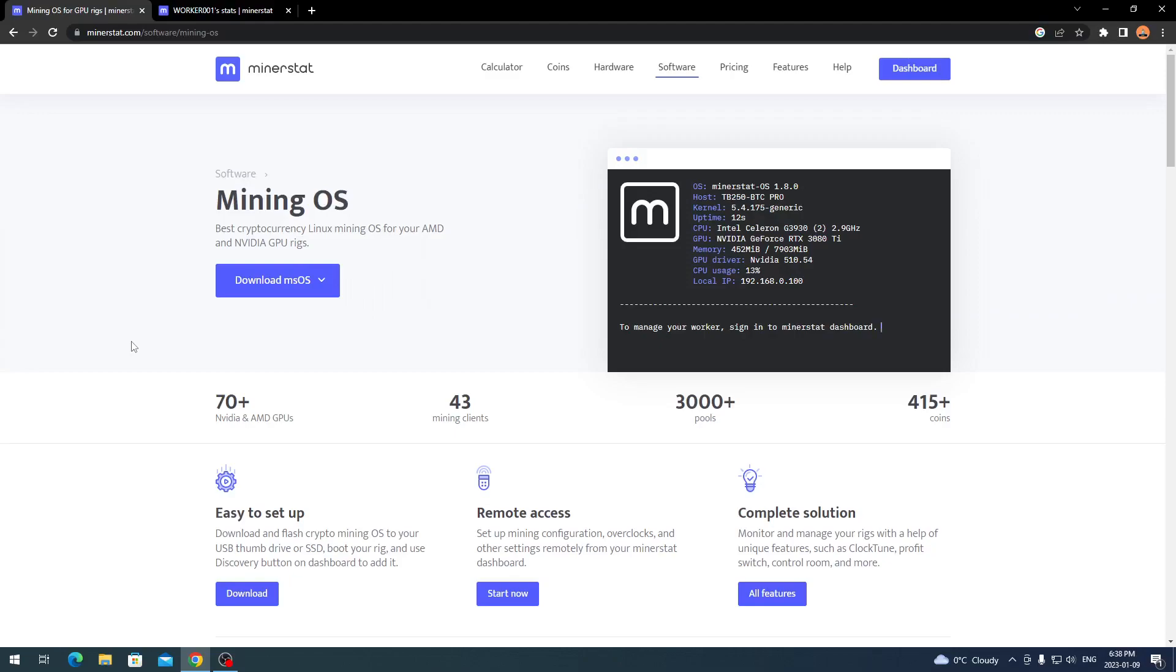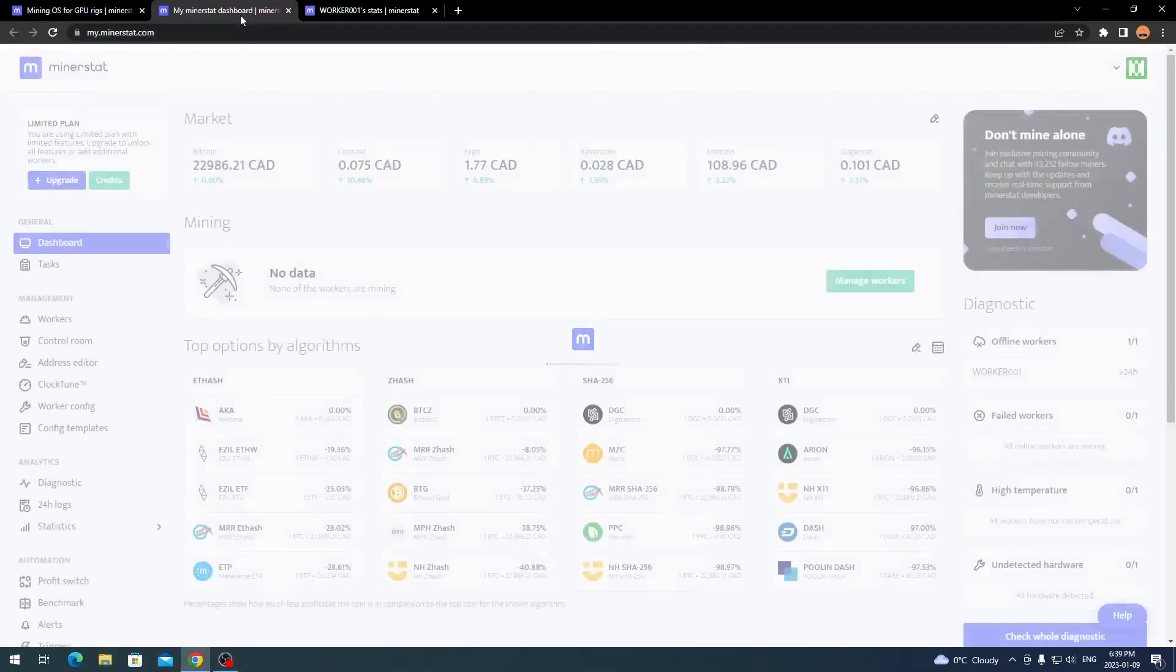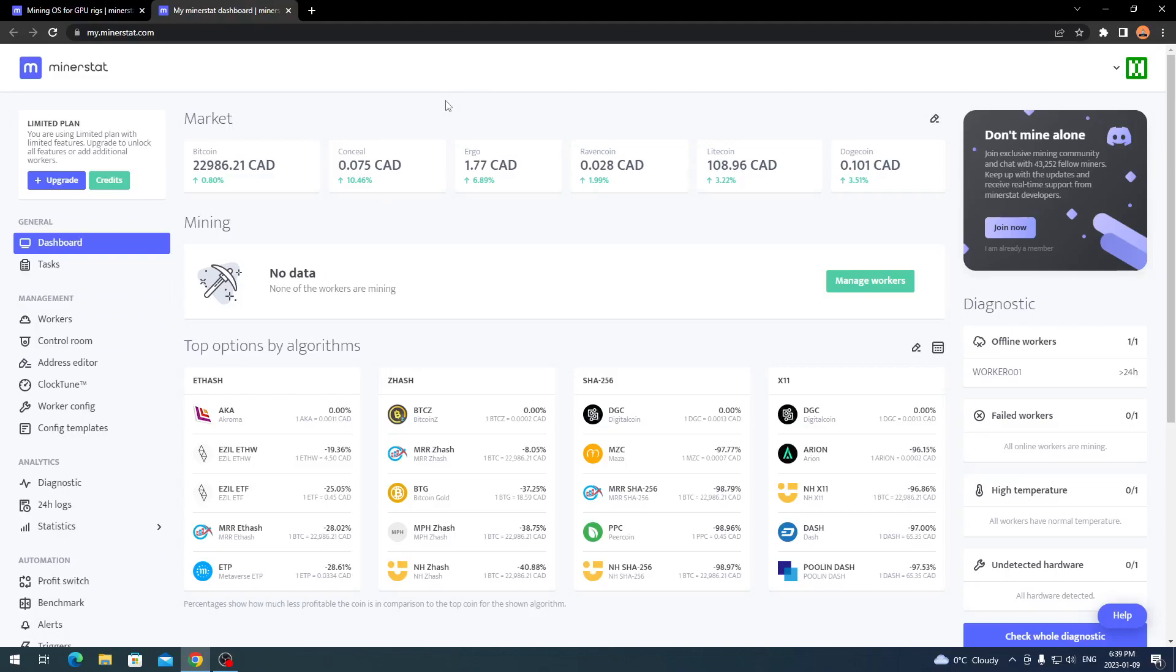So what you want to do is come over to MinerStat.com forward slash software forward slash mining dash OS. I'll post that link in the description. Before we download, you want to go to the right hand corner here and click dashboard. This will bring you to your MinerStat page, or for you, you might not have an account yet. What you want to do is sign up for a MinerStat account.